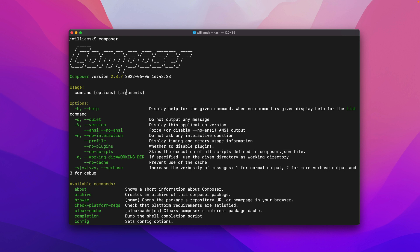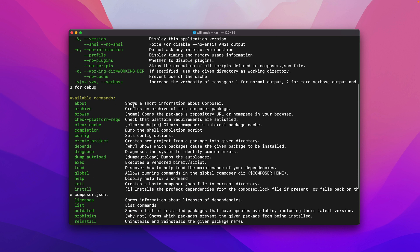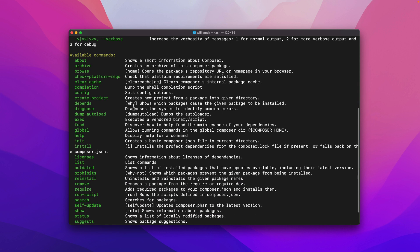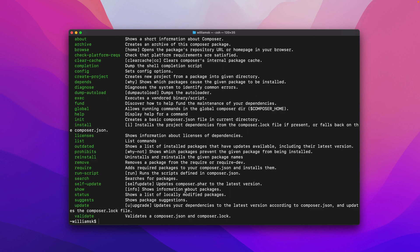If you wanted to update your Composer version like right now we're sitting at 2.37 and you wanted to update it to the latest version for whatever reason or you just want to stay current you can run this command here Composer self-update.